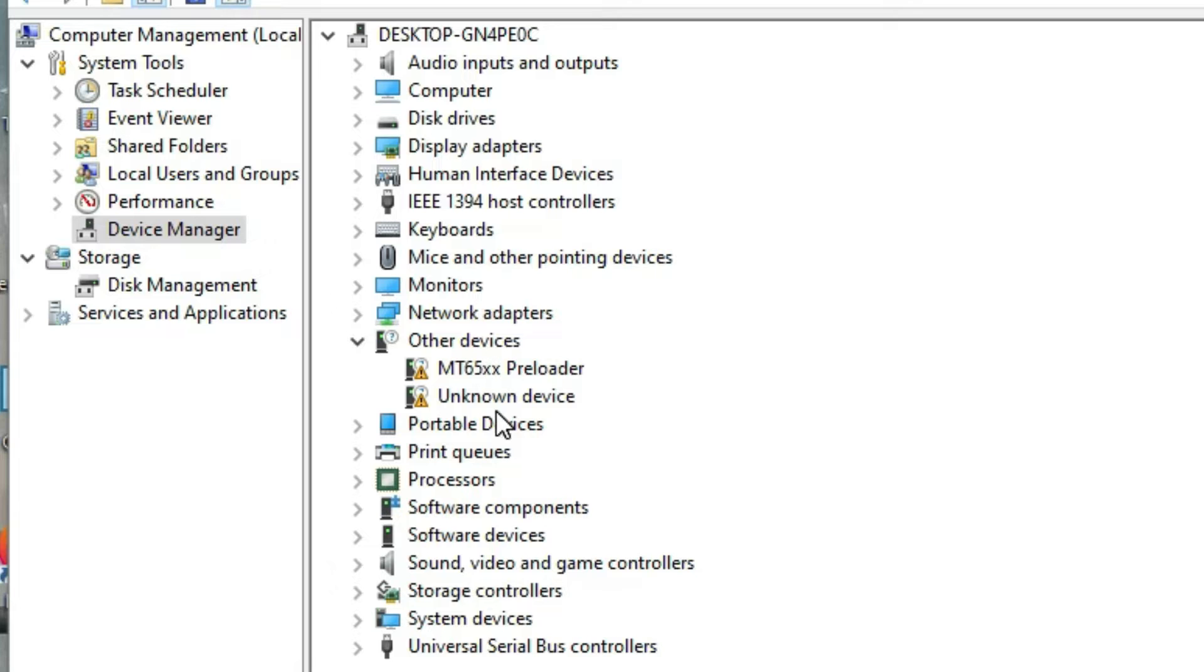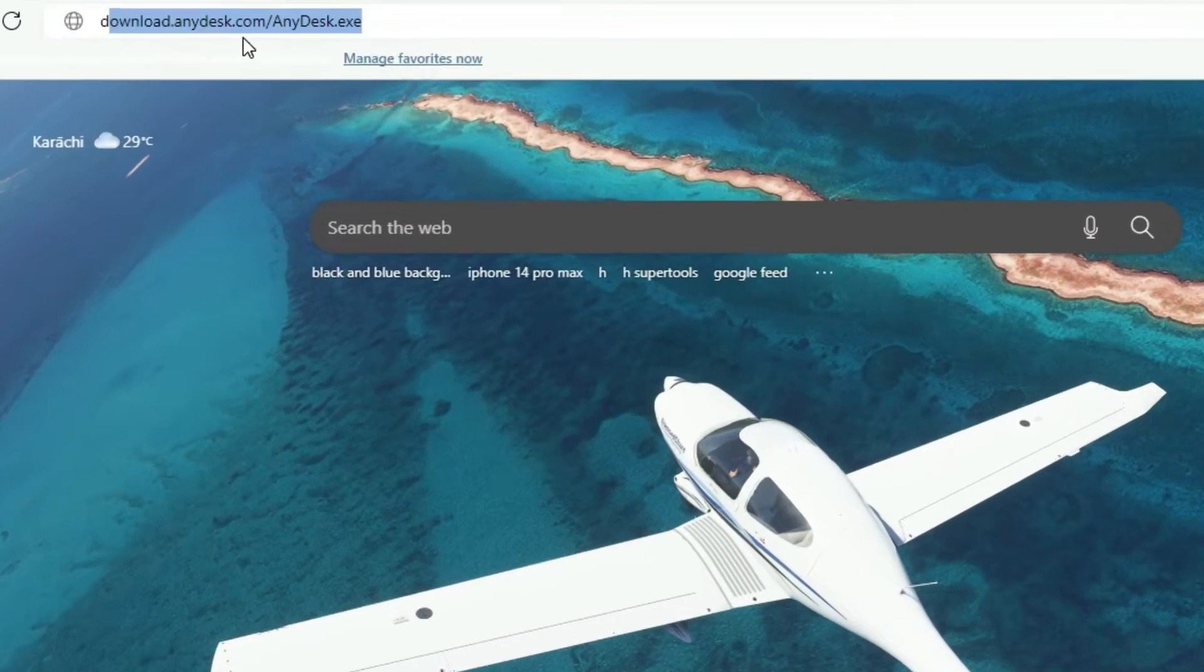In this video, I'll show you how to install MTK drivers in your PC or Windows 10.